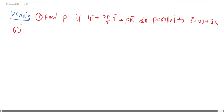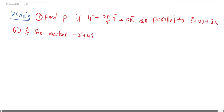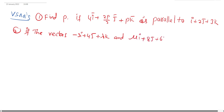Second question: If the vectors −3ī + 4j̄ + λk̄ and μī + 8j̄ + 6k̄ are collinear, find λ and μ.